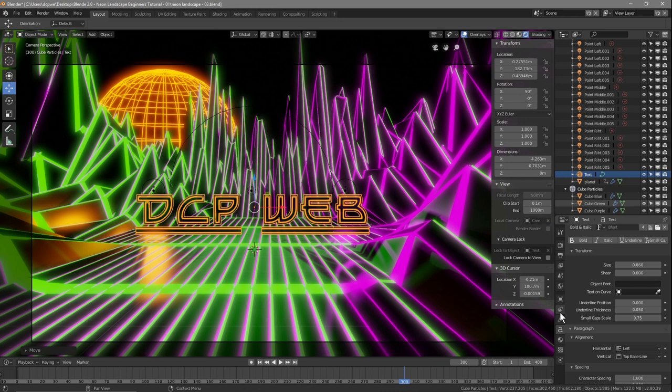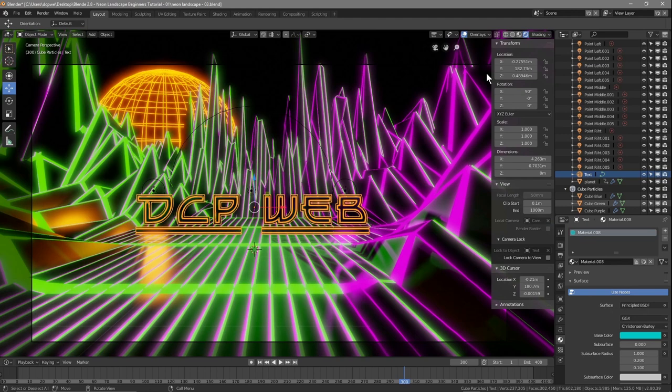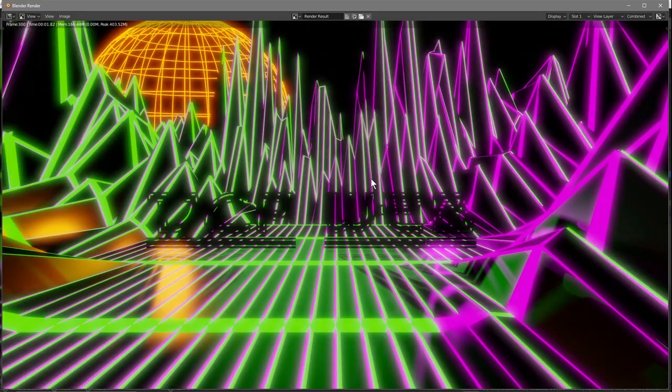We need to give the text a material, so go to the material properties, click New, and pick a color — let's just do blue for now. Press F12 to do a test render and see what happens.